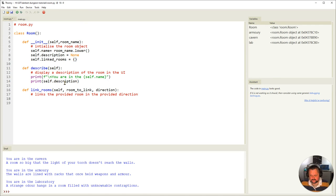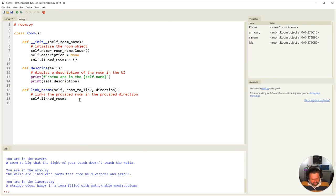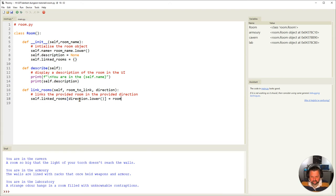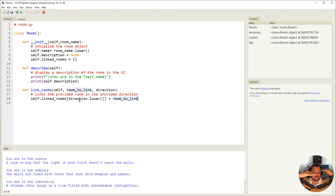In the `link_rooms` method, I use: `self.linked_rooms[direction.lower()] = room_to_link`. This produces a pairing — for example, for the cavern, 'south' maps to the armory object. That's all we need to do in that particular file, so I'll save it with Ctrl+S.